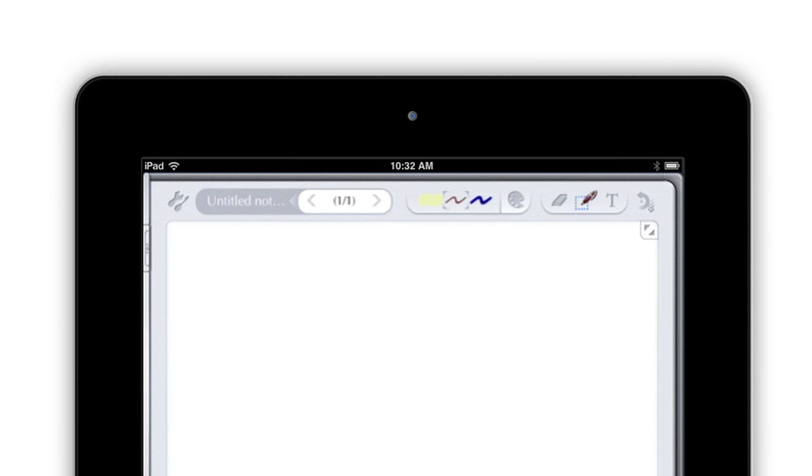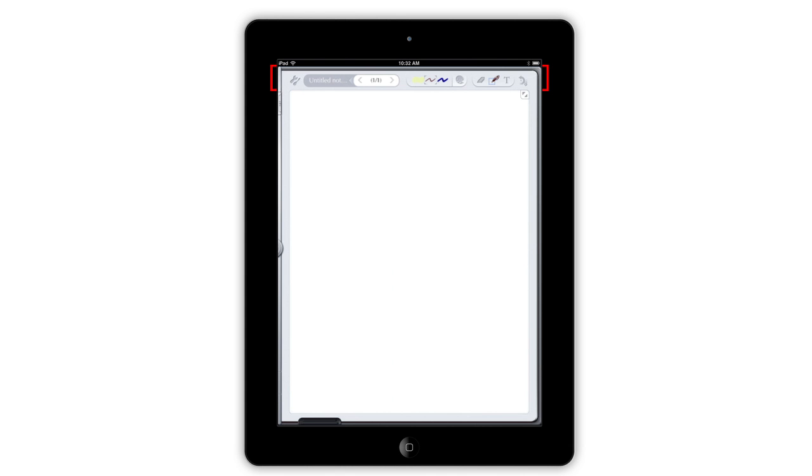Notes Plus 3 has a completely redesigned toolbar that's entirely focused on making note-taking as easy as possible. When your iPad is in portrait mode, the toolbar takes up just 60 pixels at the top of the screen, giving you more room for your notes.